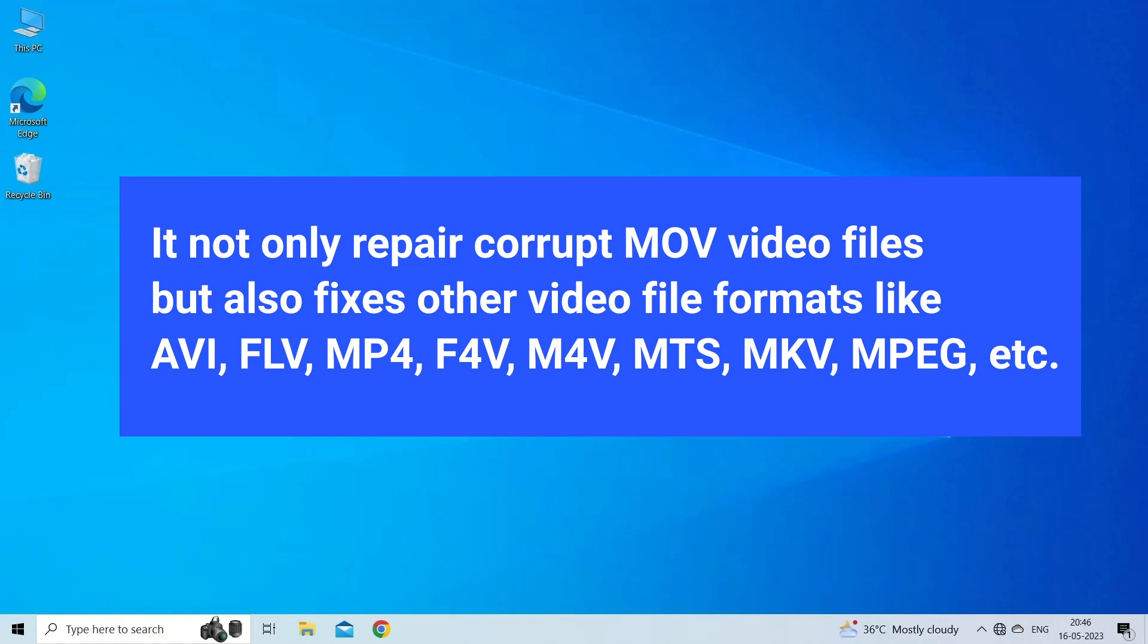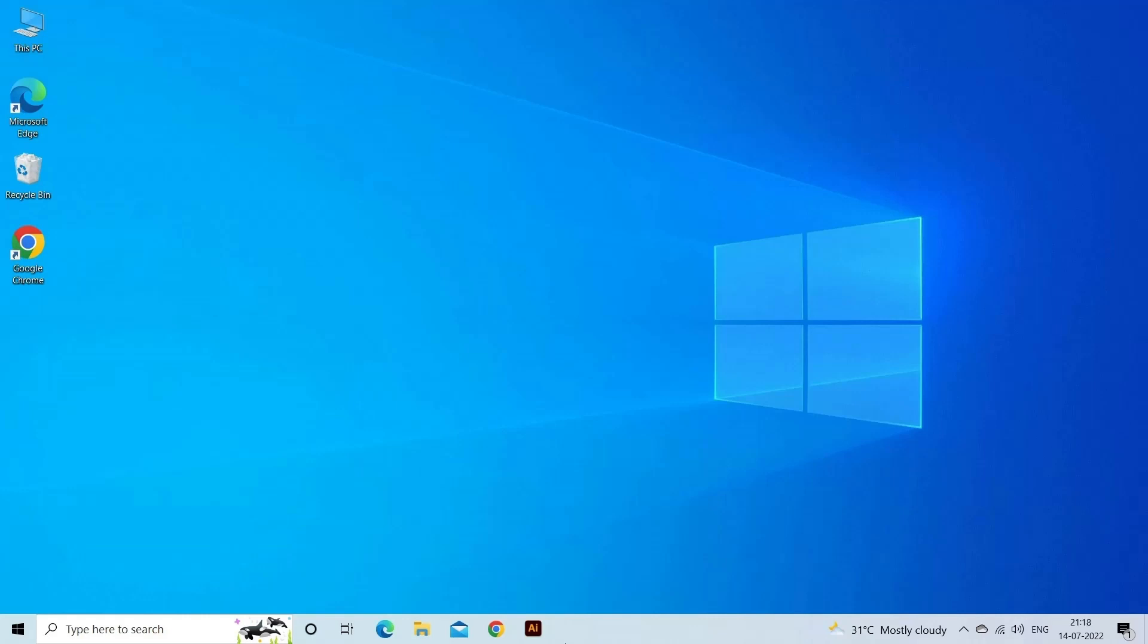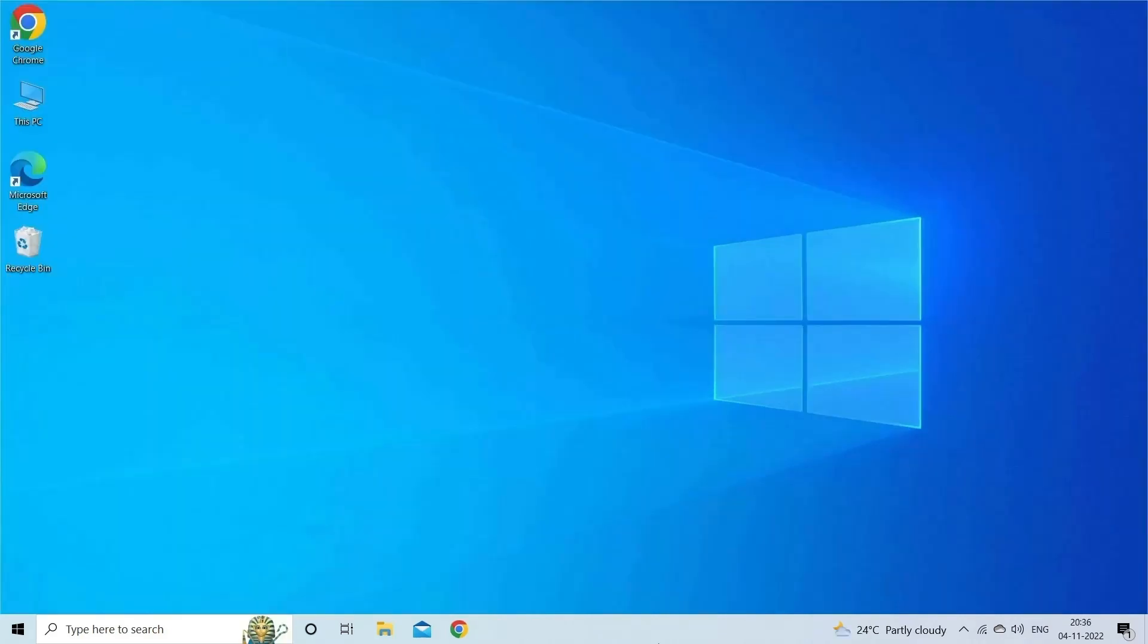It is a professionally recommended utility that can fix all sorts of video-related issues like choppy, jerky, grainy, pixelated, out of sync, etc. Here are steps to use the software.